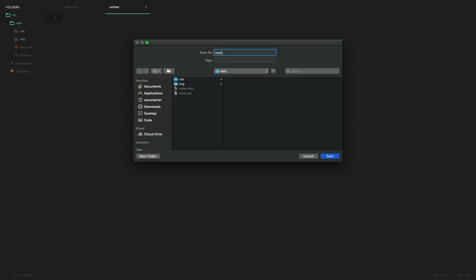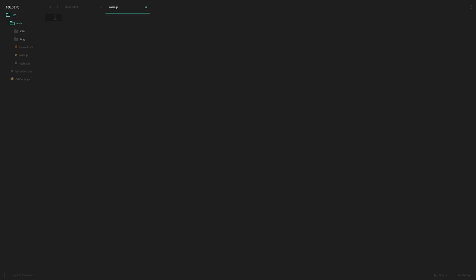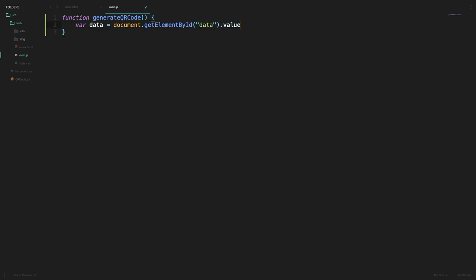Let's call that new file main.js and inside this file we have to first get the data from the input tag so we can do that by this line of code and now we have to send this part to Python for actually creating the QR code but how do we do that?